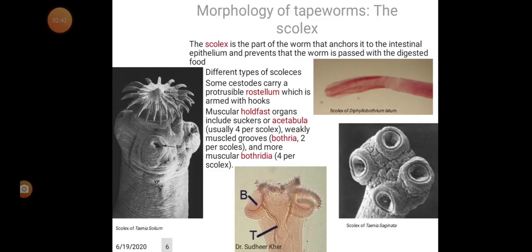The scolex is the part of the worm that anchors it to the intestinal epithelium and prevents the worm from being passed with digested food. Different types of scolexes exist. Some cestodes carry a protrusive rostellum armed with hooks, which help attach to the host's intestinal epithelium. Muscular holdfast organs include suckers or acetabula, usually four per scolex; weakly muscled bothria, two per scolex; and more muscular bothria, four per scolex.